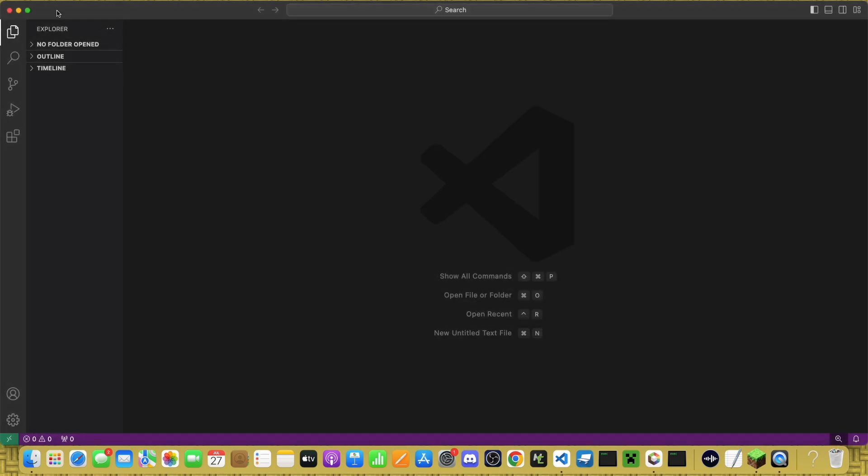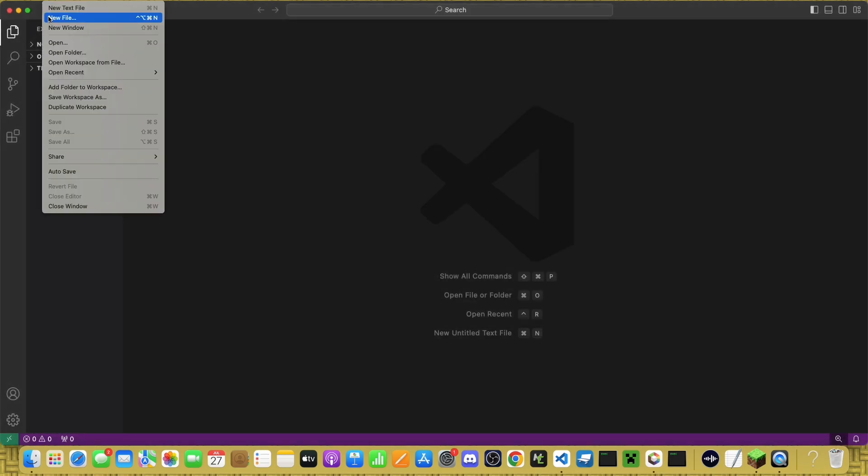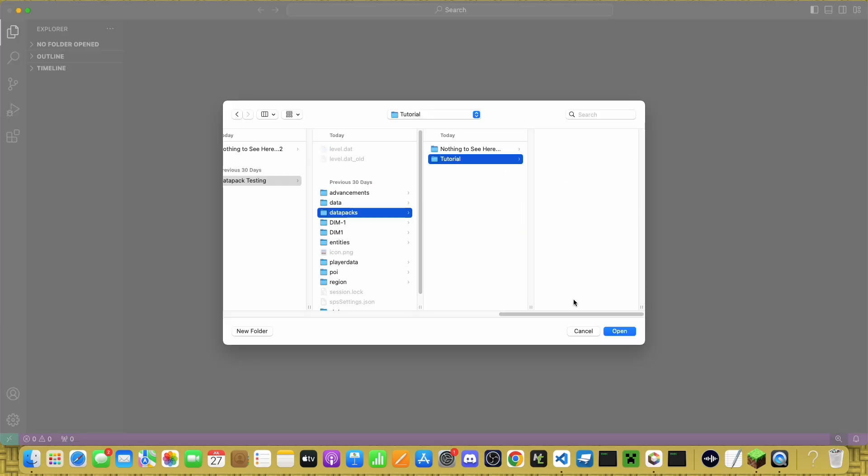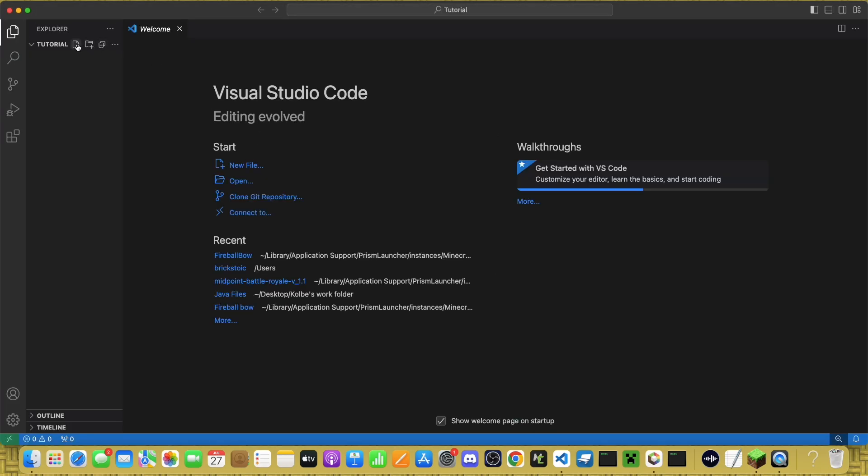or go to File, Open Folder. Then, you just need to find the folder you just created and click on Open.